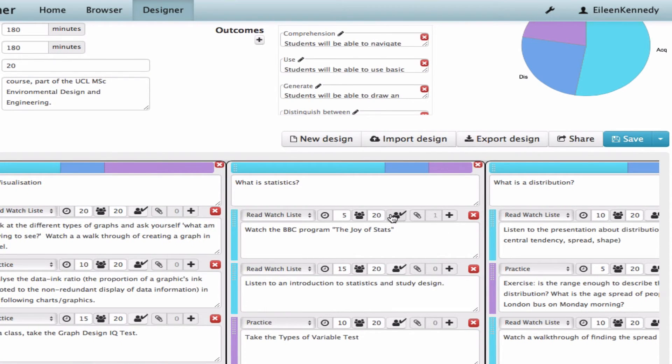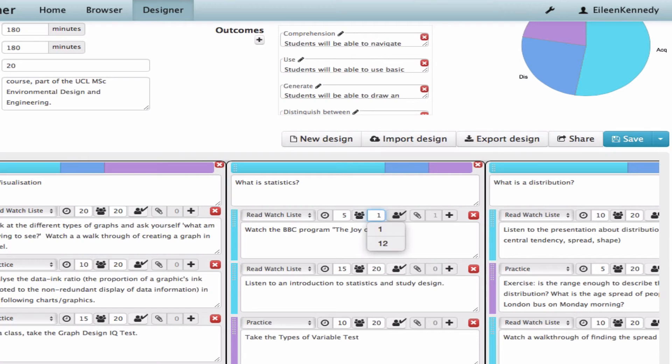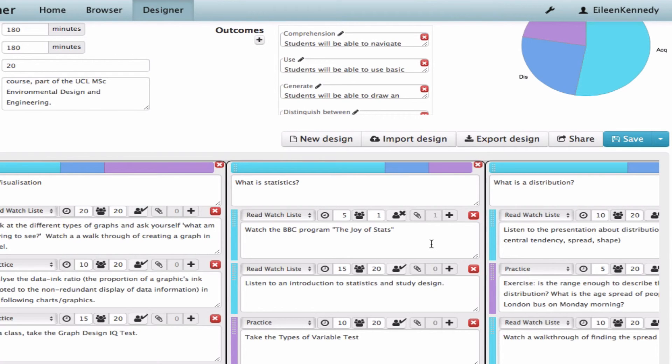I could also think about whether I could put any parts of the design online. For example, is it necessary for the students to watch the video in a group of 20? They could do it on their own. And the teacher doesn't need to be there really. So if I wanted to, I could use this part in a flipped classroom format and ask the students to do this before coming to class.